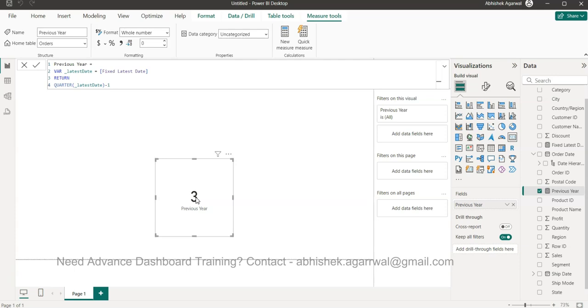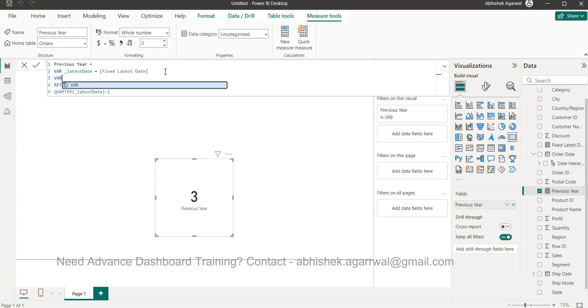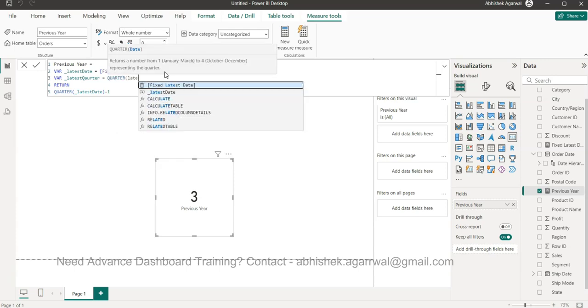In that case it should give us three. But the question that will arise is where it will break - what if it is January? In that case, the previous one will be four. So in that case what we need is the information of the latest quarter. So Alt+Enter, VAR underscore latest quarter, and we will say quarter latest date - or we can simply say variable because we've already created a variable based on this.